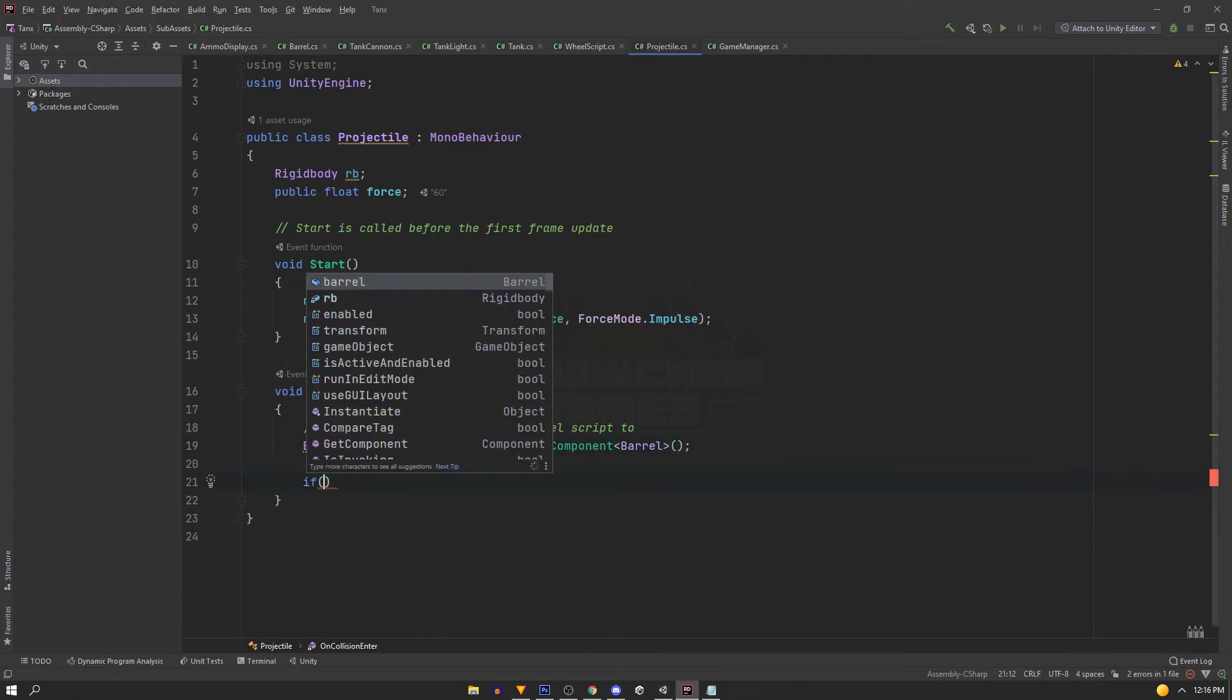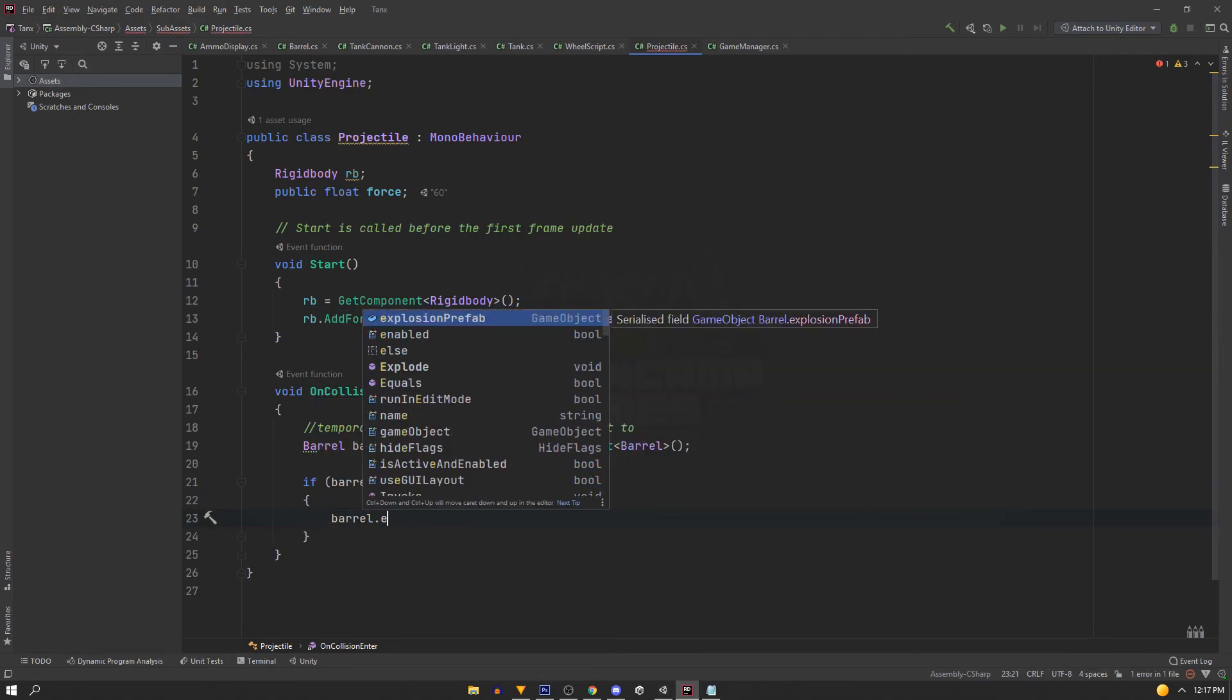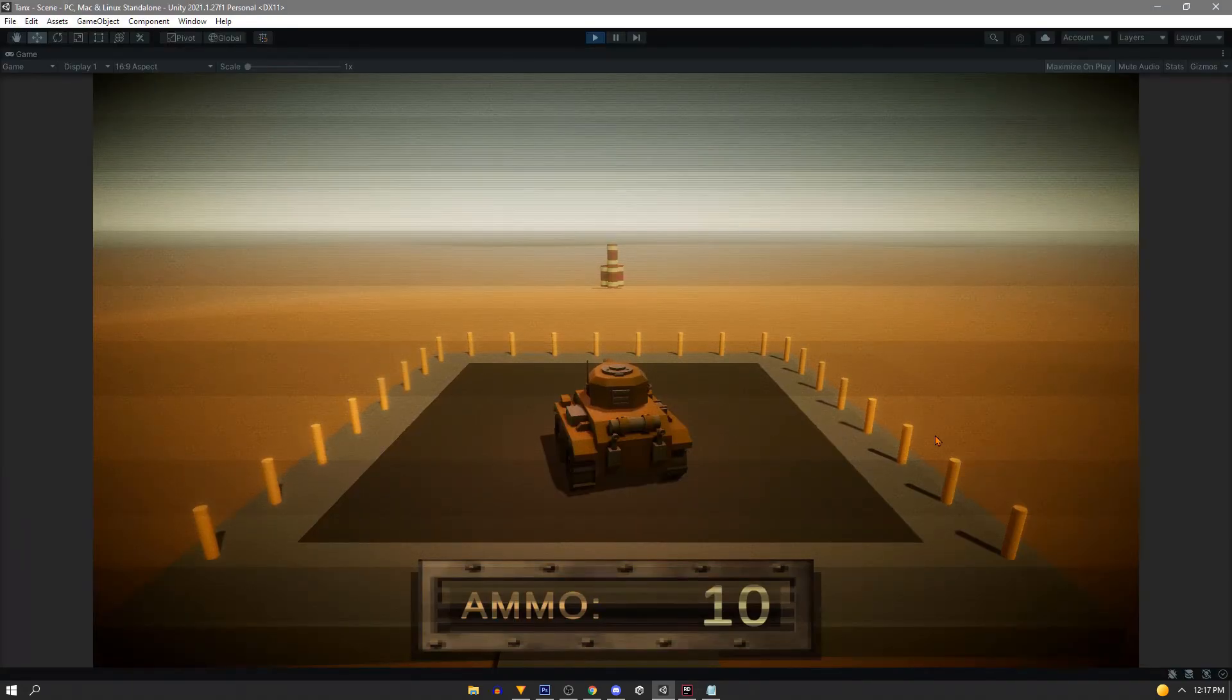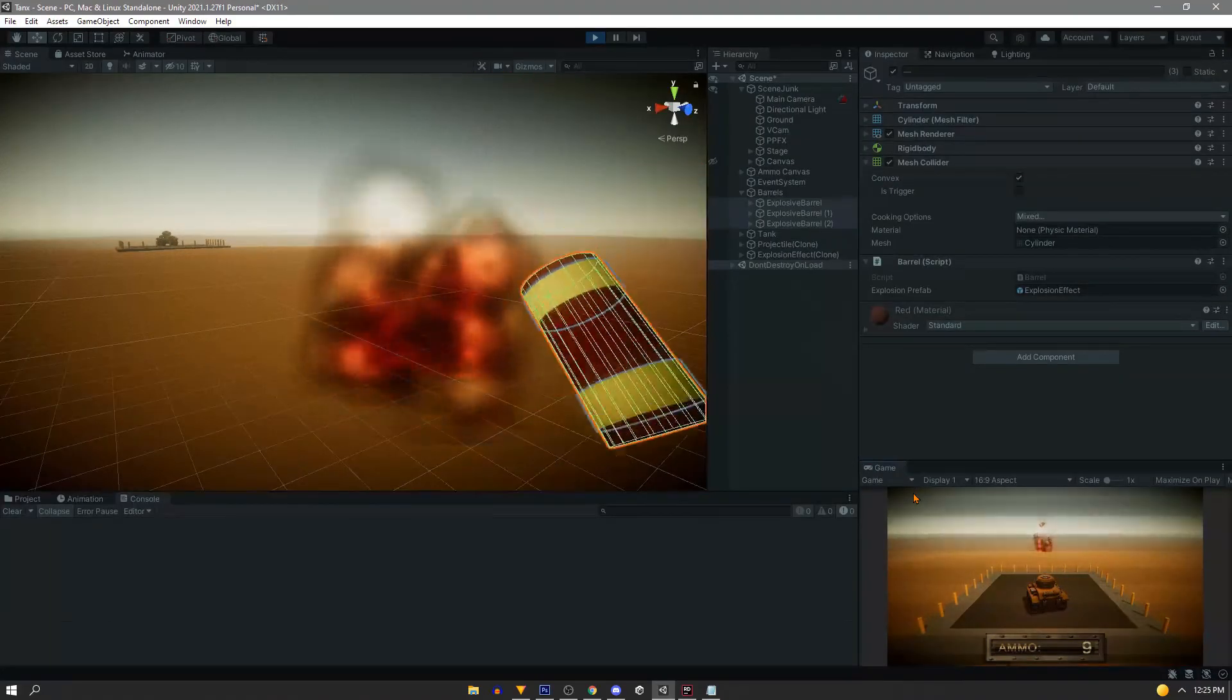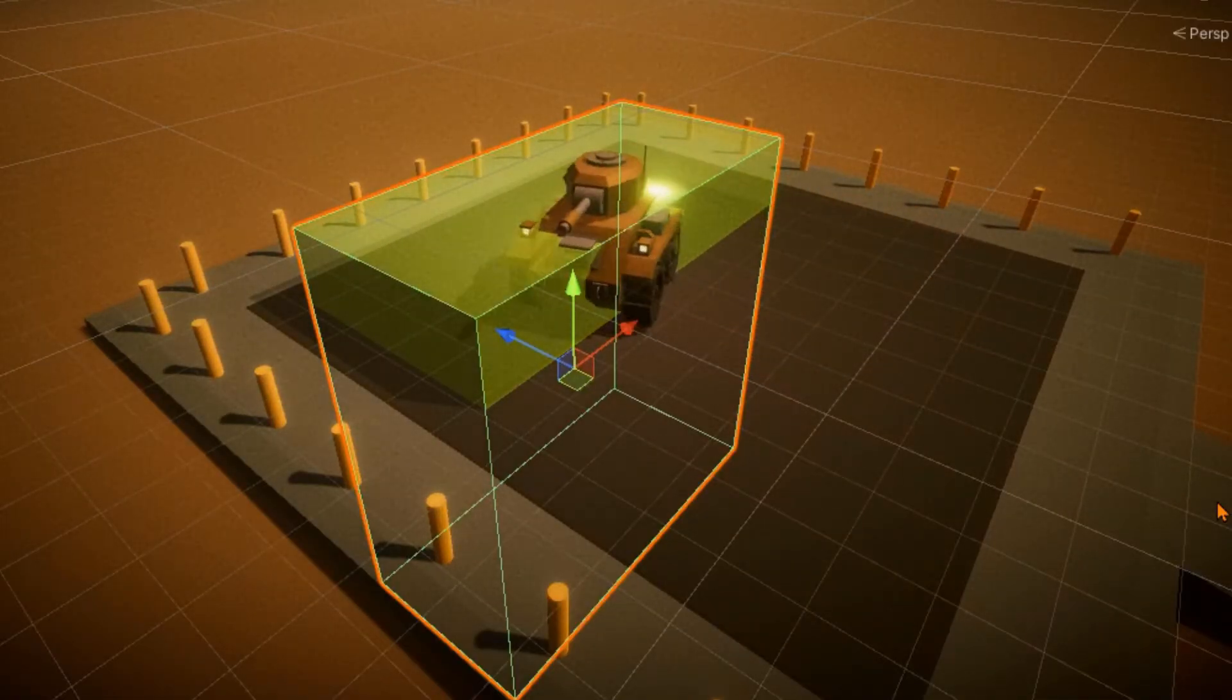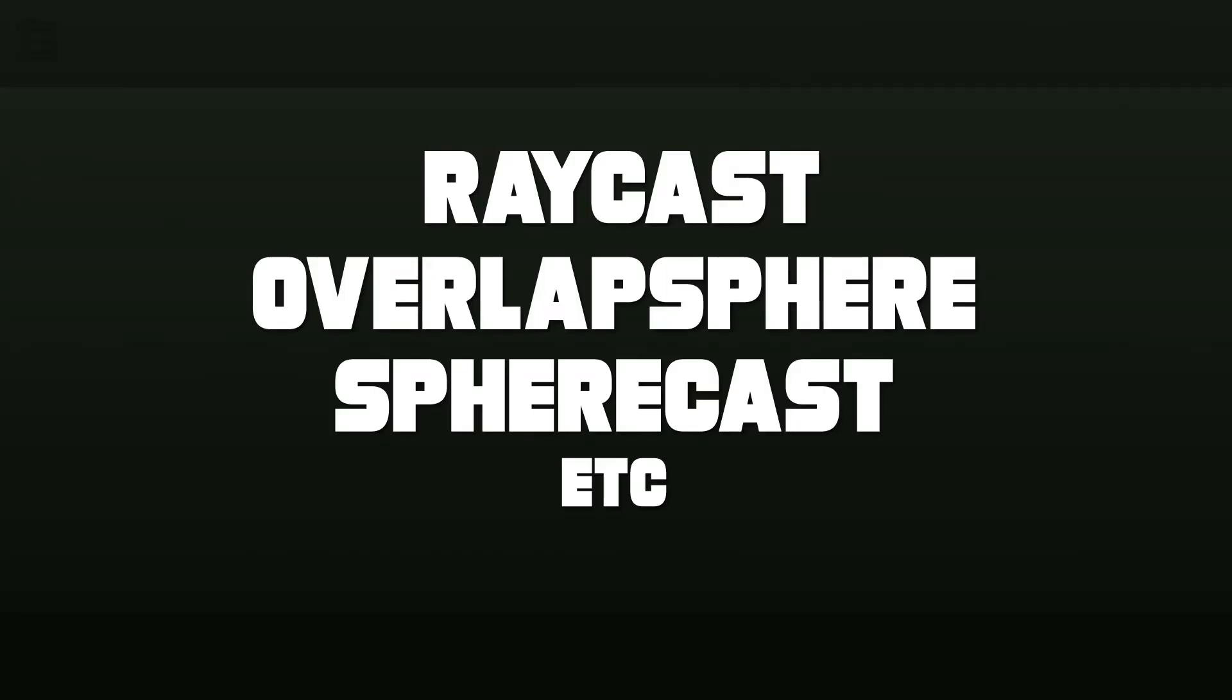Then we'll say if barrel is not equal to null. So if it got assigned the barrel script, then we want to call this function, barrel.Explode. And with everything set up correctly, you'll see that when the projectile makes contact with the barrel, it explodes. Now that's only one type of interaction, you can also use triggers to grab references, as well as things like raycast, overlap spheres, and spherecast to name a few. I hope this helps show you a few ways to get references in Unity.